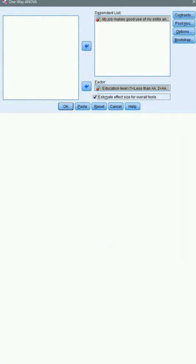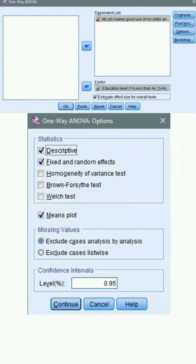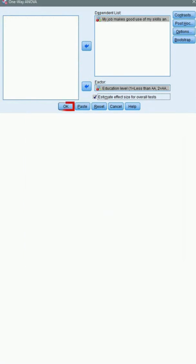And this time click on the Options button. For the moment, we'll select these three. Click Continue and click OK to run the procedure.